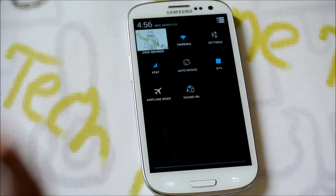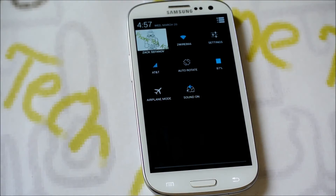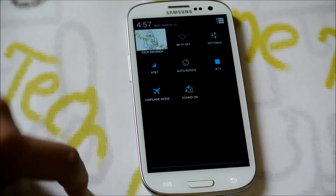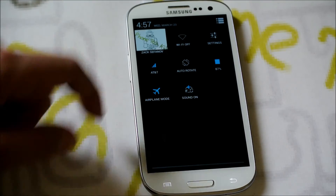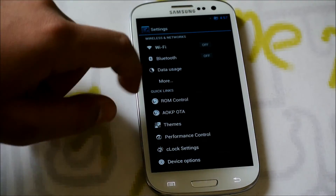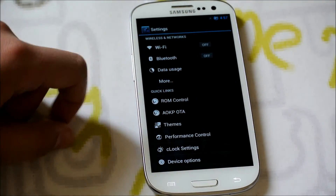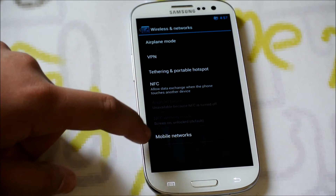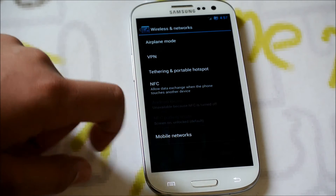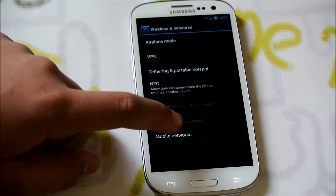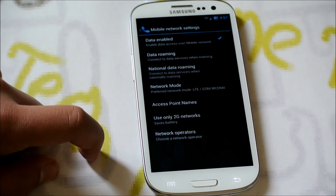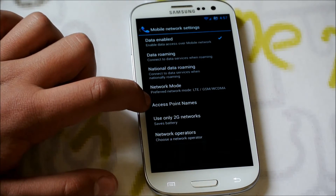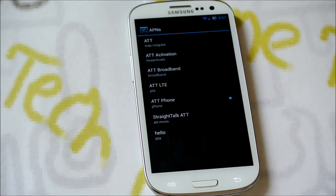The first thing you're going to want to do on any ROM you are running is enable airplane mode. Once you've done that, go into Settings, then More, and turn airplane mode off — mobile networks will pop up. Click on mobile networks, and then go to access point names.